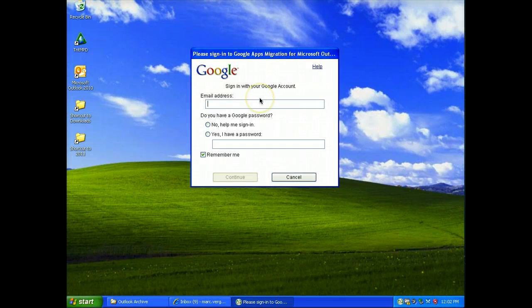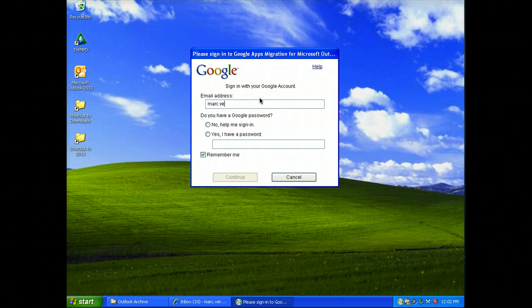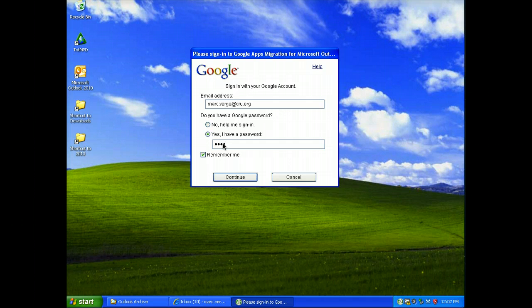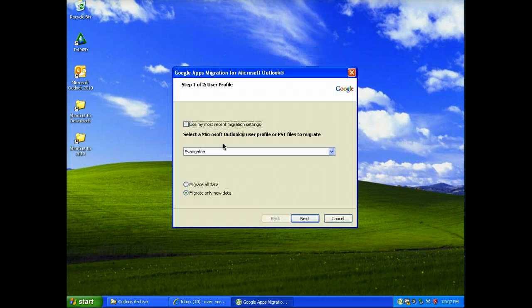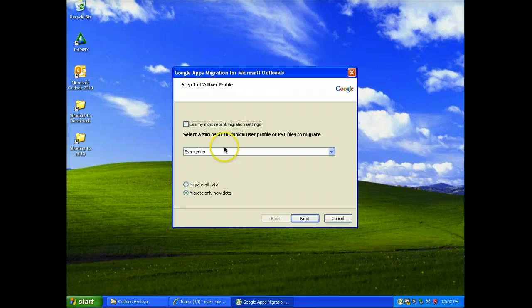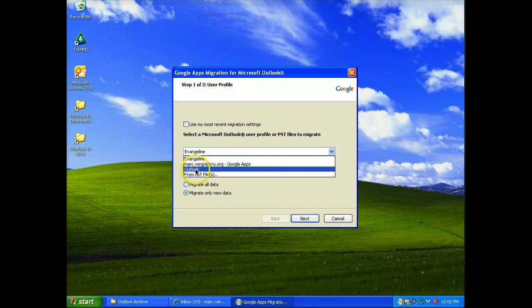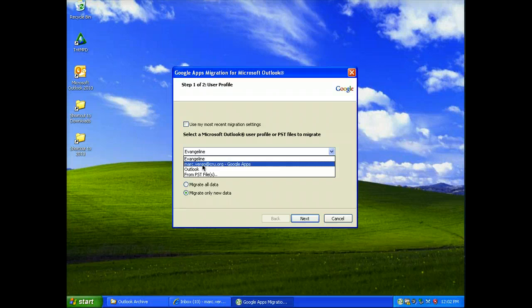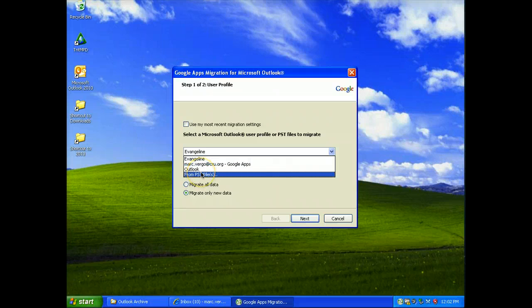Sign in. Okay. Now, instead of using your original Alec profile or your new Google one, select from PST.